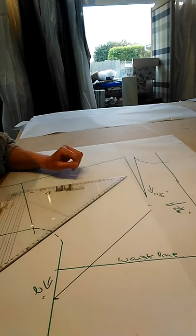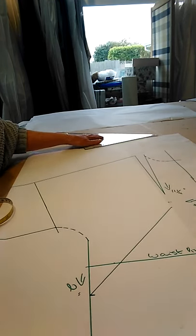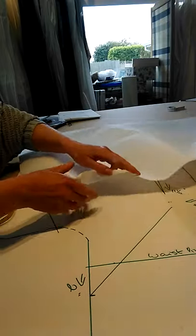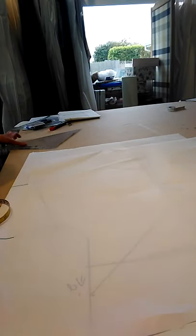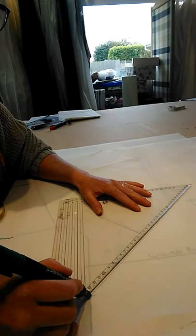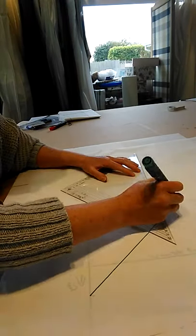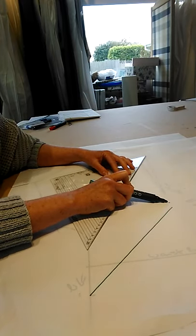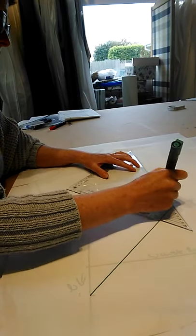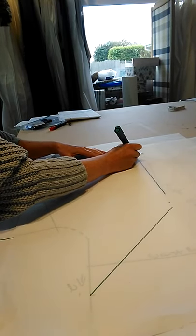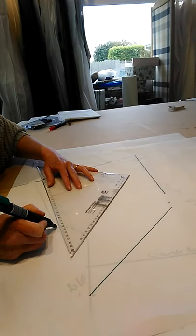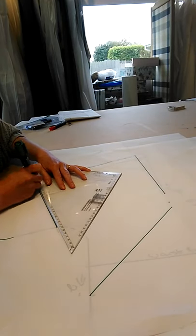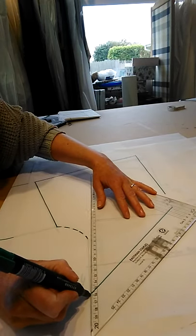So that is the line for my French dart. Now what I have to do is trace off that section, including the actual bust point position. Now I don't have to include my whole sleeve because I've created a seam.